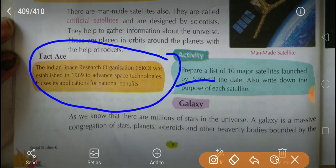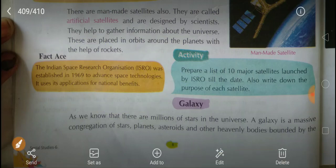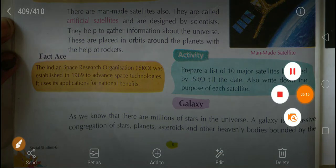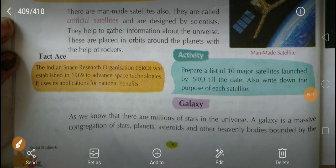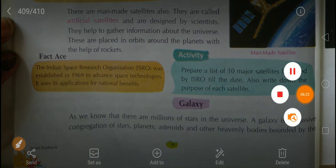ISRO was established in 1969 to advance space technology. It is used for applications for national benefits. The next topic will be Galaxy. That is all, students.